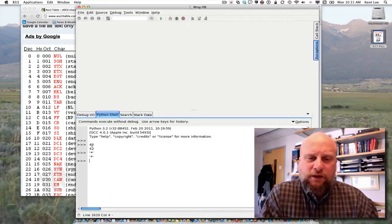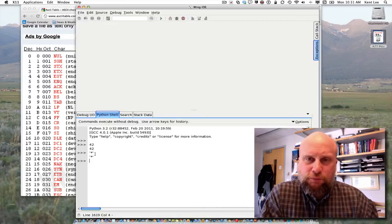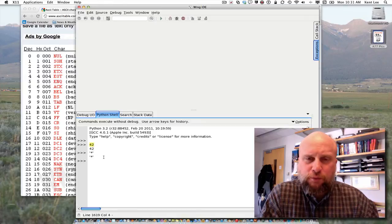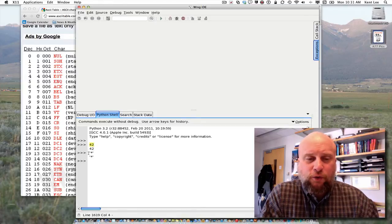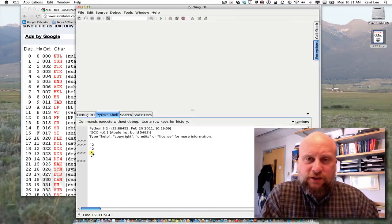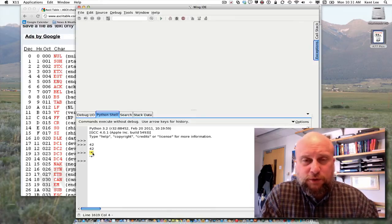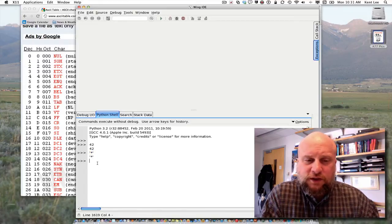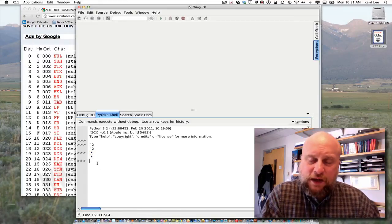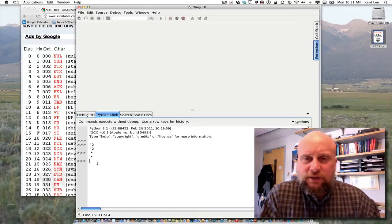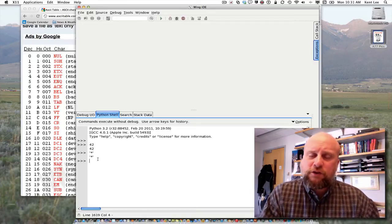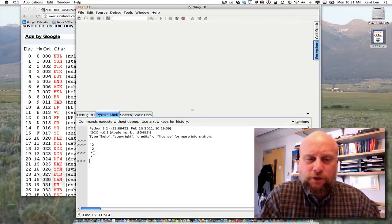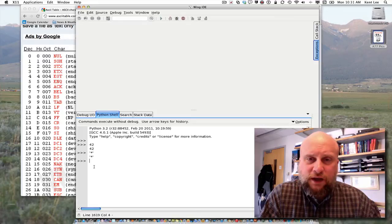But we have told Python here how we wish those bits to be interpreted by typing the number 42, so that we wish for it to be represented as an integer, or typing a quote and a star and a quote to say that we wish for that sequence of bits to be represented, or to represent the star character. Again, in Python, we can tell Python how we wish a sequence of bits to be interpreted by how we write our representation.